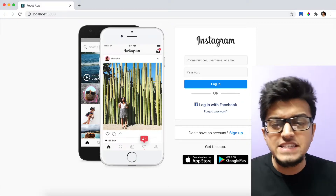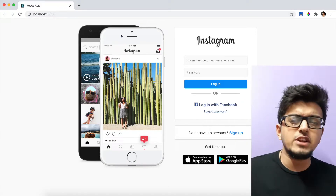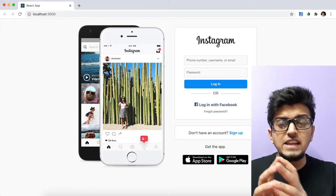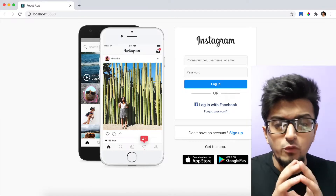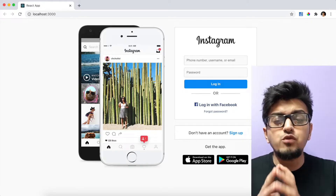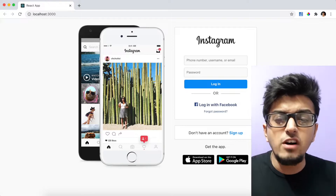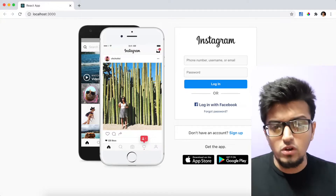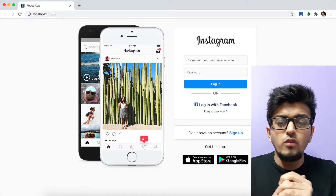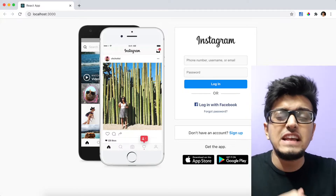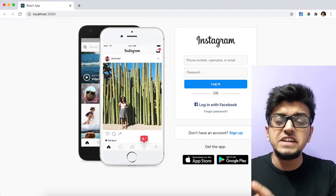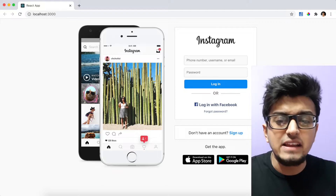Hello guys and welcome back to my channel. My name is Anindu, working as a technical recruiter, and today I'm finally releasing the video you guys have all been waiting for — full stack web development using the React framework. Today we are going to clone the complete Instagram app, starting from the front end all the way to the back end.